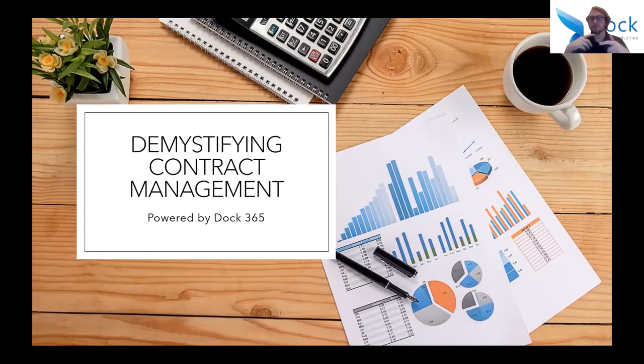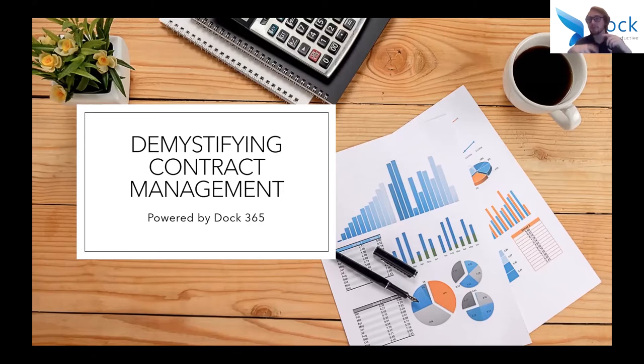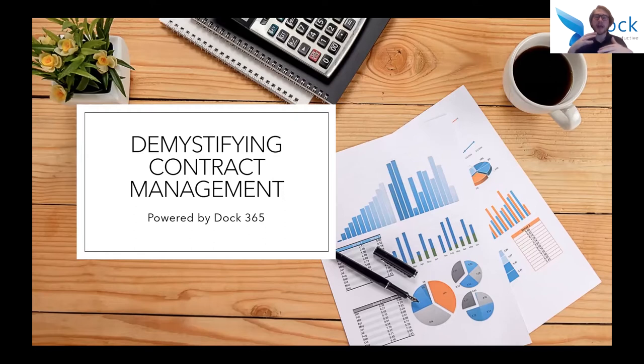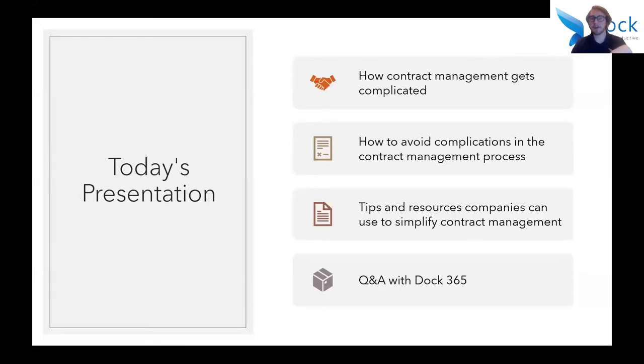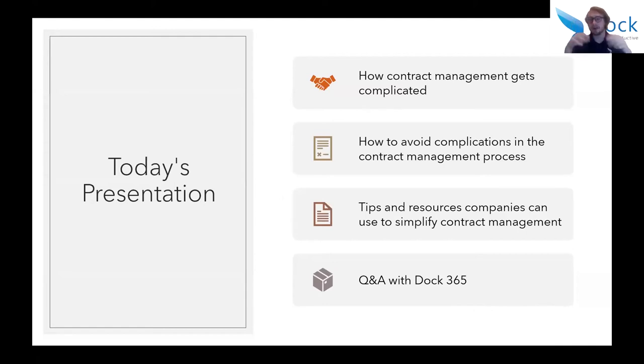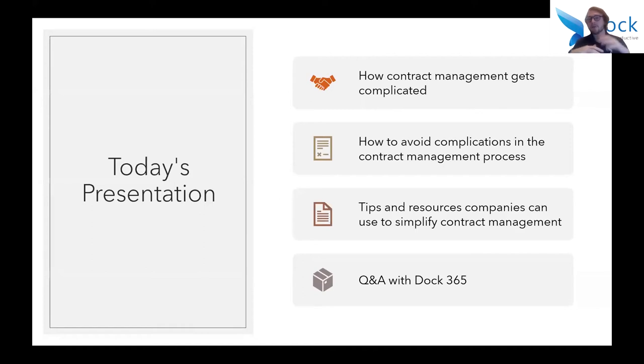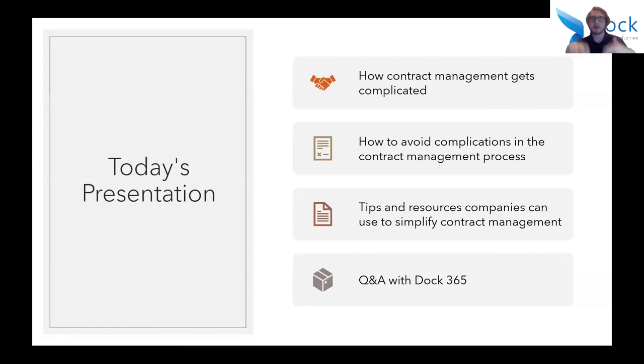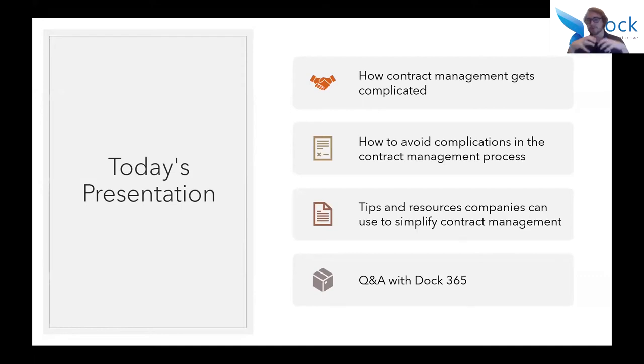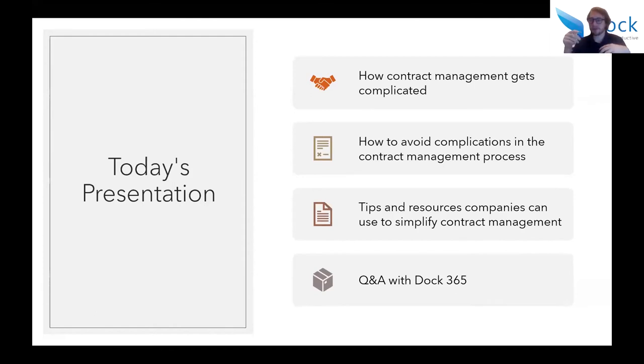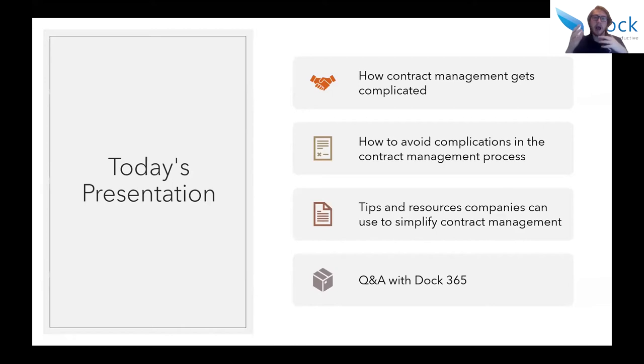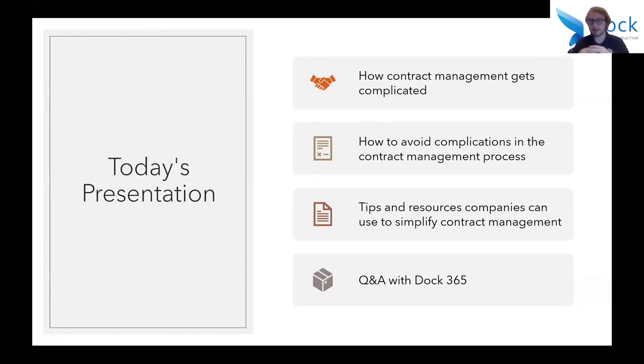If you do need to leave before the end of the webinar, do not worry. You will be receiving a free recording after the fact, as well as any answers to questions that may have been asked. So let's get on to today's agenda. We're going to be talking about how contract management gets complicated, how to avoid complications in the contract management process, and tips and resources you can use to simplify the contract management process, which will also involve a quick look at Doc365's contract management system. We'll be using that as an example of what you should be looking for in different tools. And hopefully you'll like what you see.